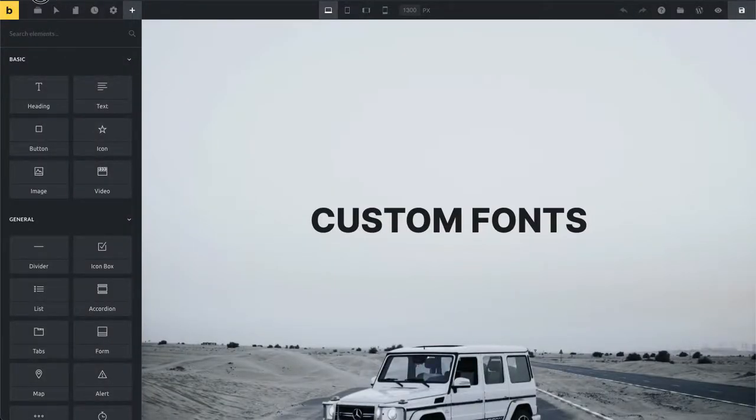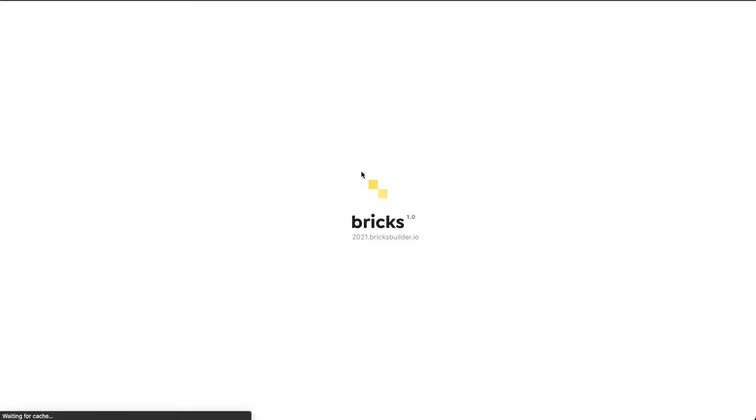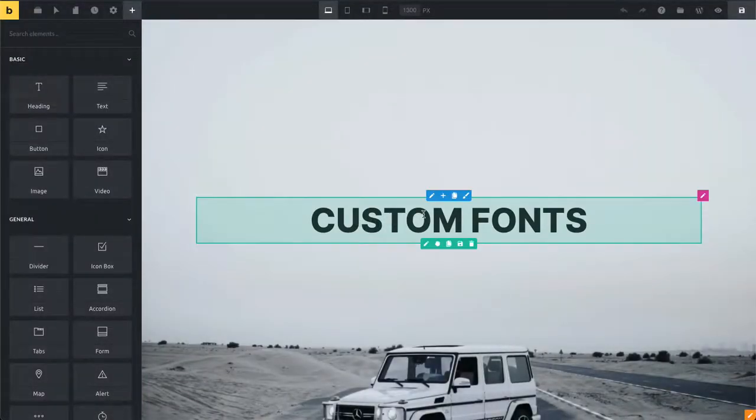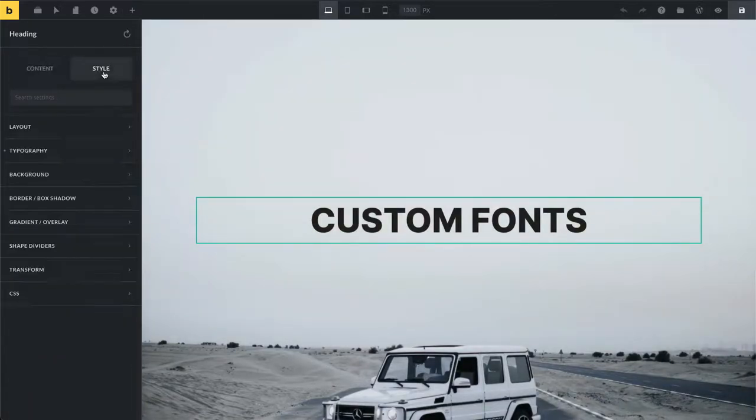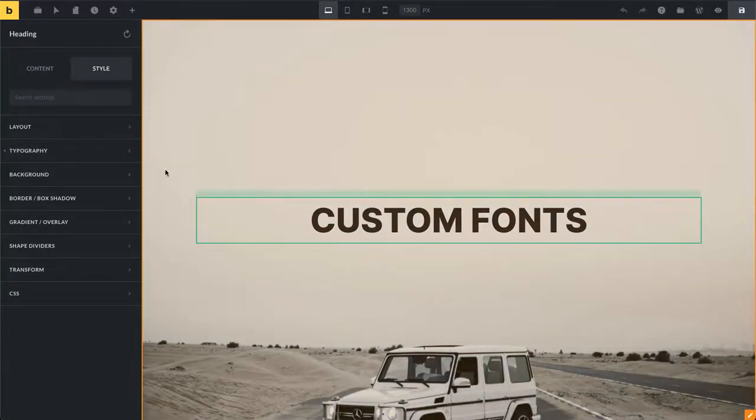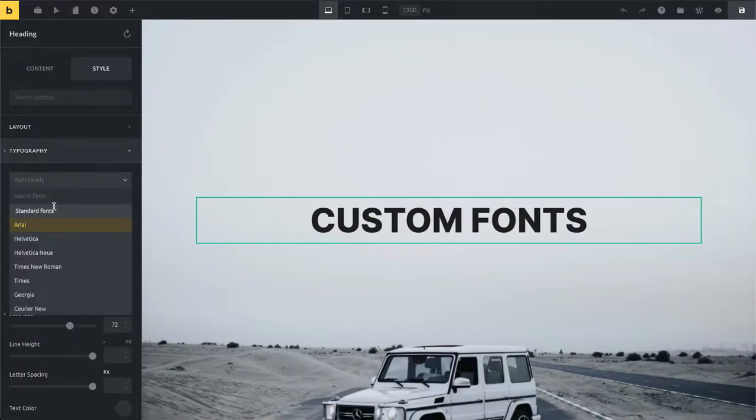Let's go to the builder and reload it in order to see our new font. Now whenever I'm editing my typography control this new font should show up. In my example here I'm going to use this heading. Then I go to font family.